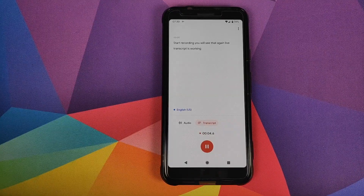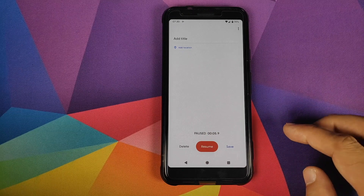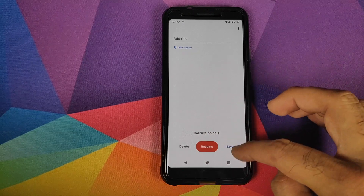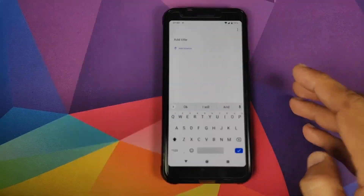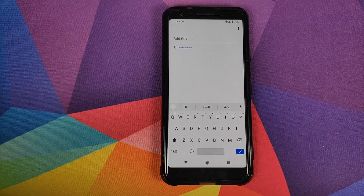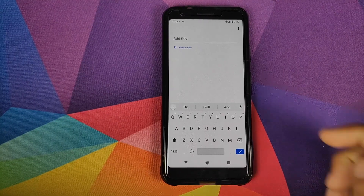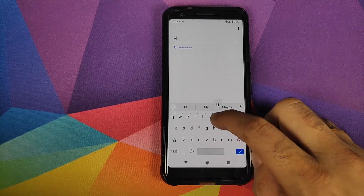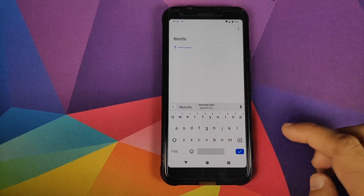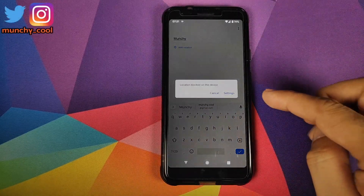Once you pause and hit save, right before that you can add a custom title. So if you want to add a custom name to the recording you can do that as well — for example, 'munchie.' And if you want to add a location, you can enable that too.